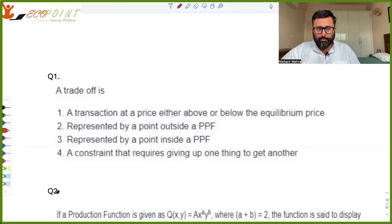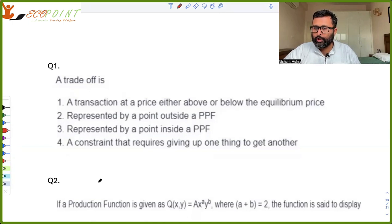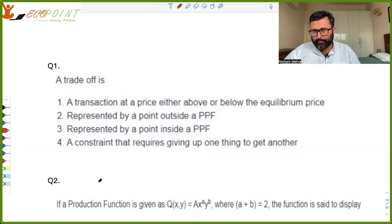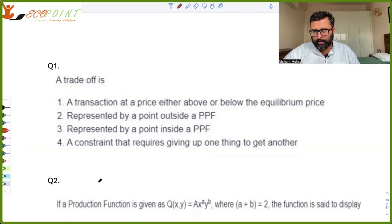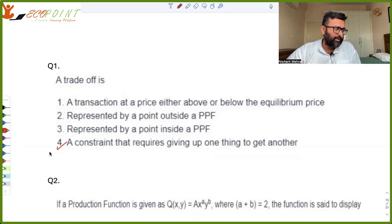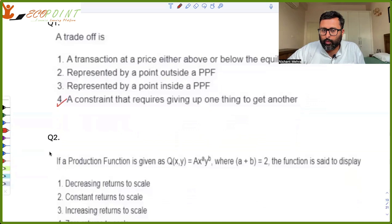Please have a look at these questions. Question number one: a trade-off is a transaction at price either above or below equilibrium price — no. A trade-off is basically a constraint that requires giving up one thing to get another. You are getting something and you are giving up on something. So this seems to be the right option: a trade-off is a constraint that requires sacrificing one thing in order to get another.